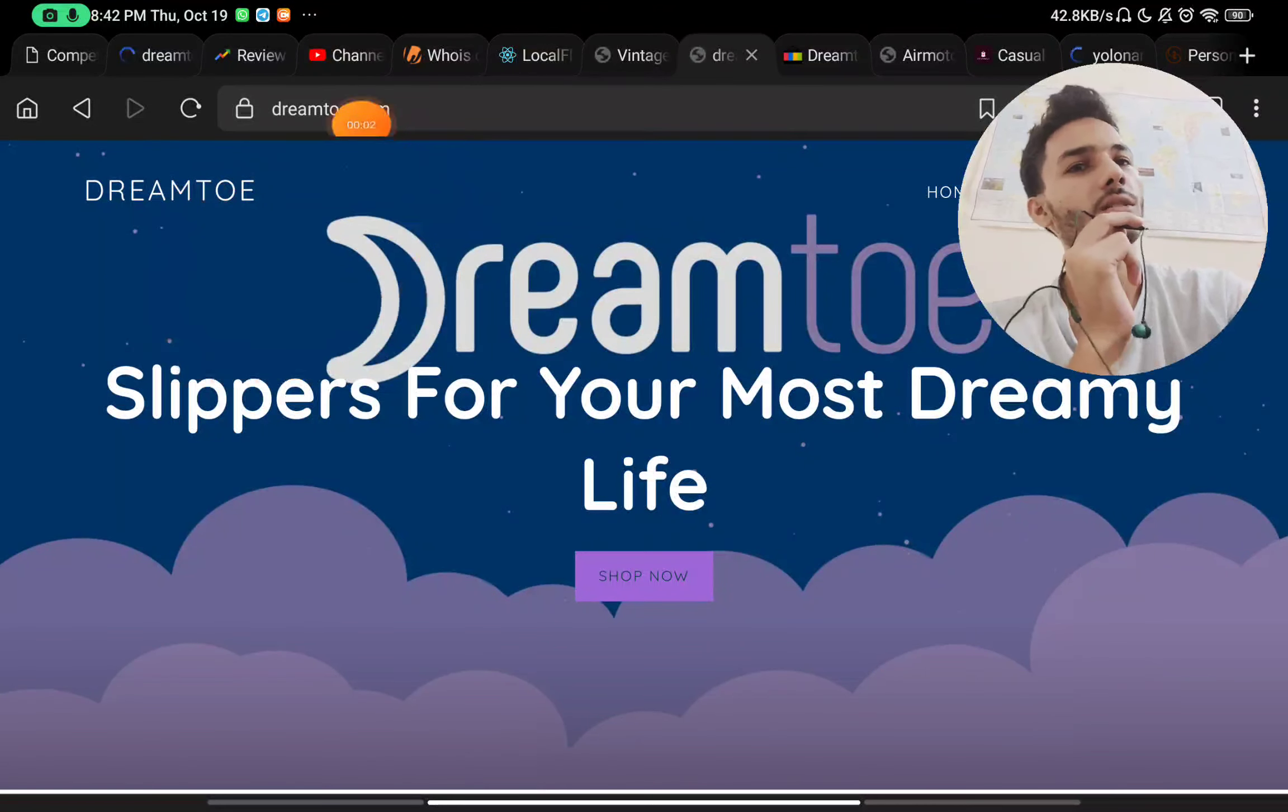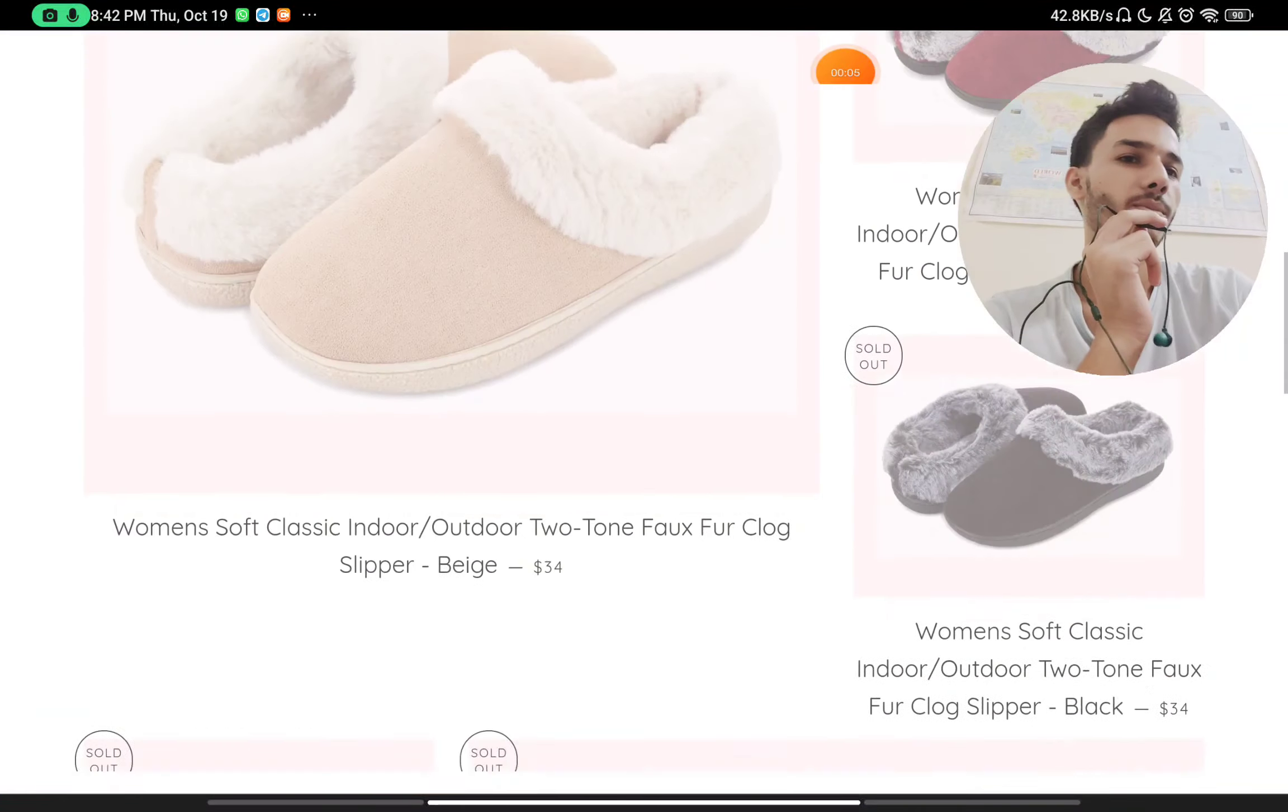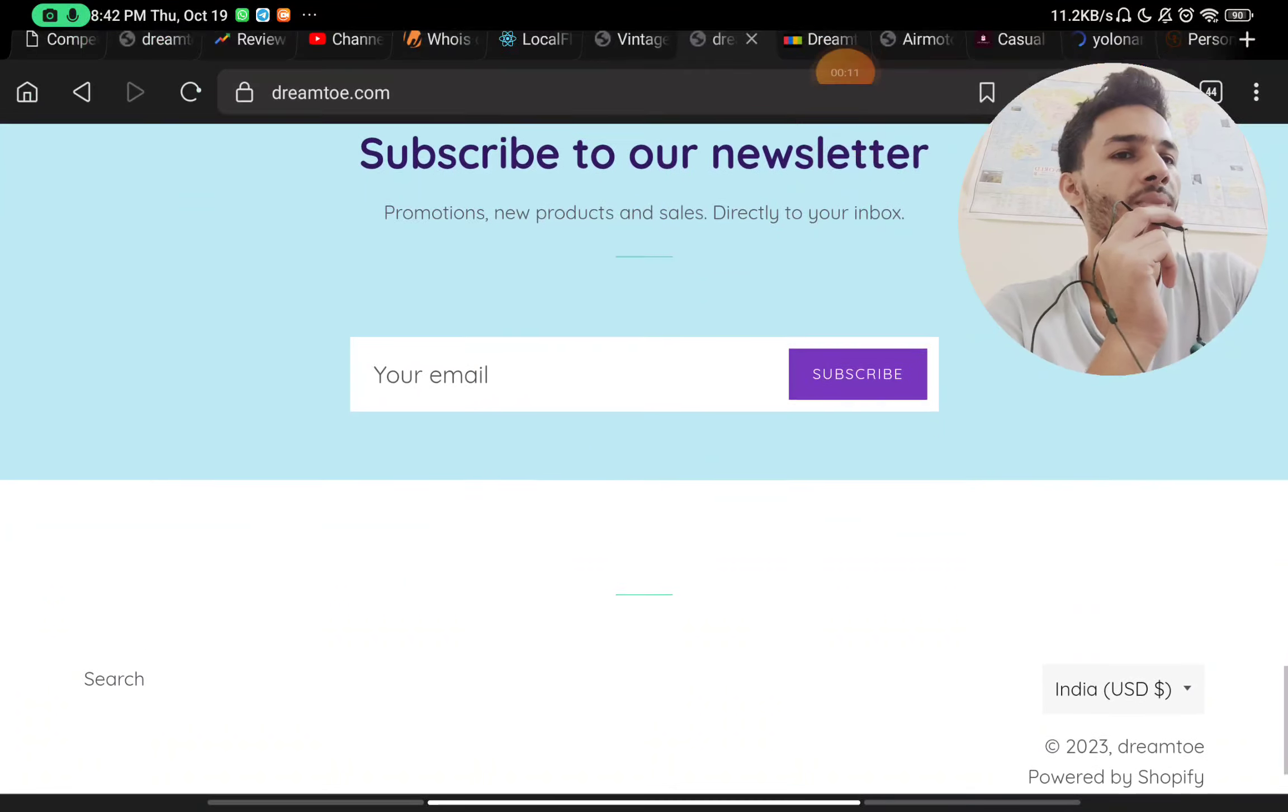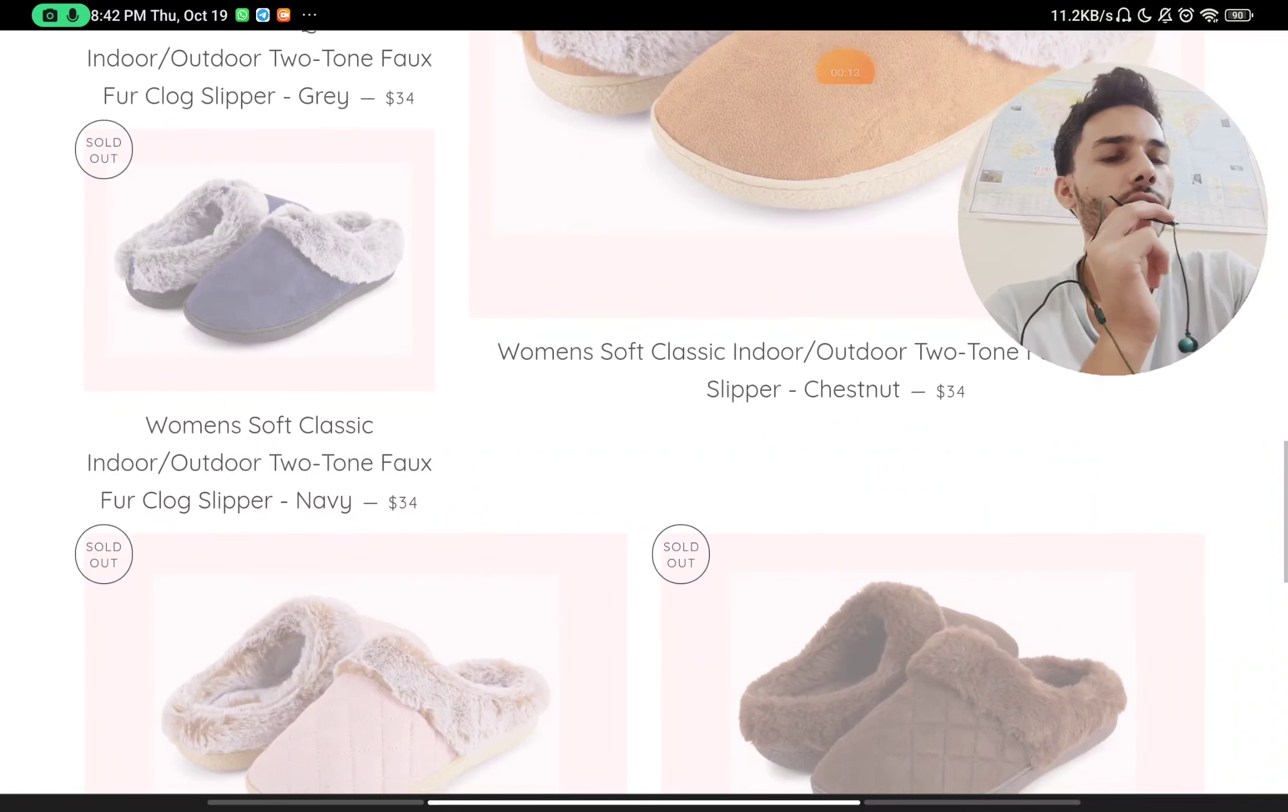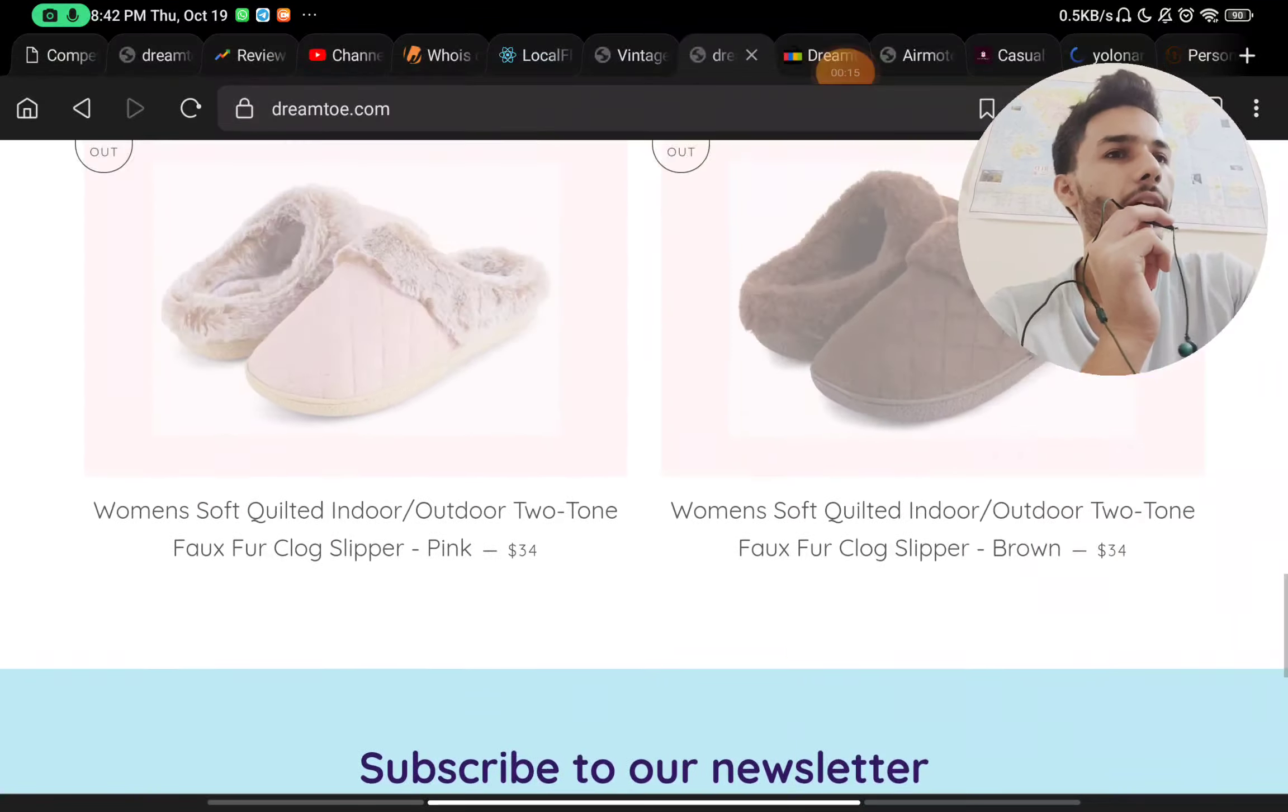Let's talk about these Dreamtoe slippers and whether you'll ever be able to buy these or not. One thing you'll notice is that all of these products are sold out, and you will never find any of these in stock.